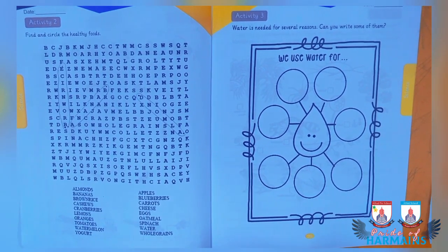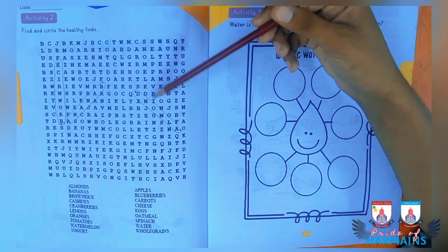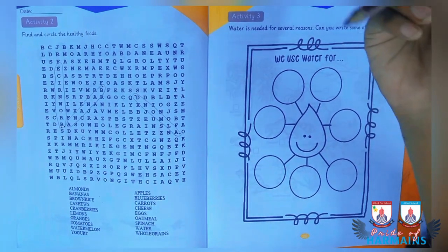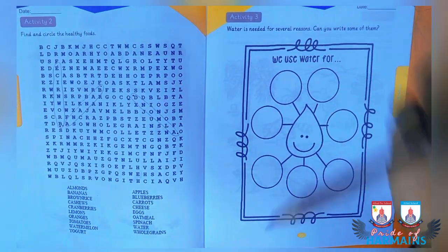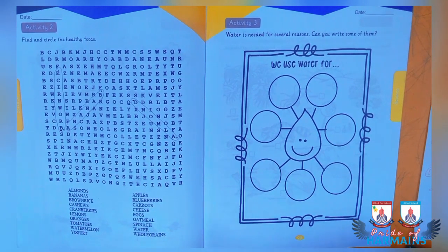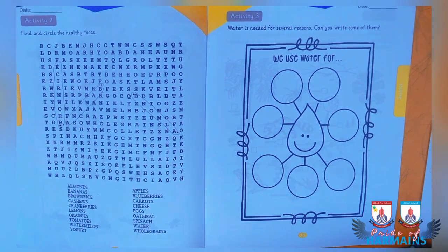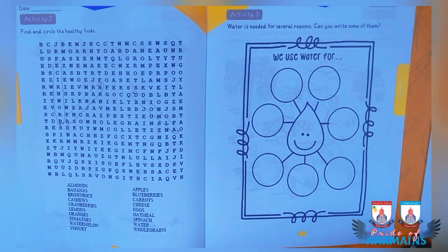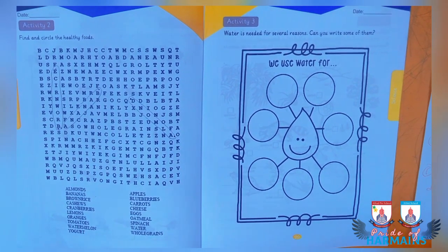The first one — for example, one food item is already circled. Then there is banana and brown rice. The remaining words have to be found by you and you should color them as well. Now moving towards the third activity, which is about water.